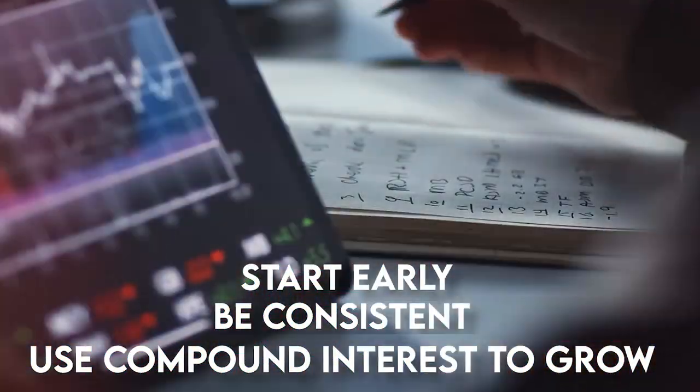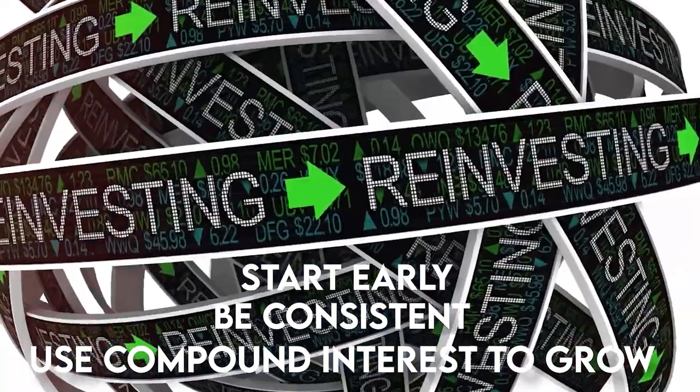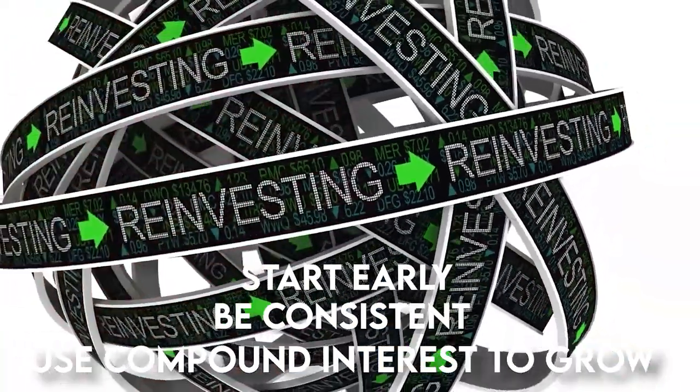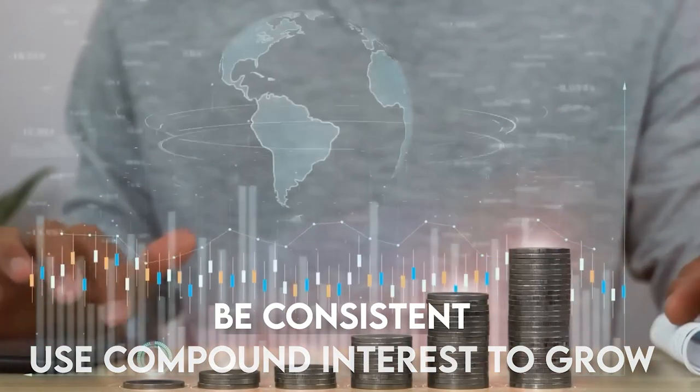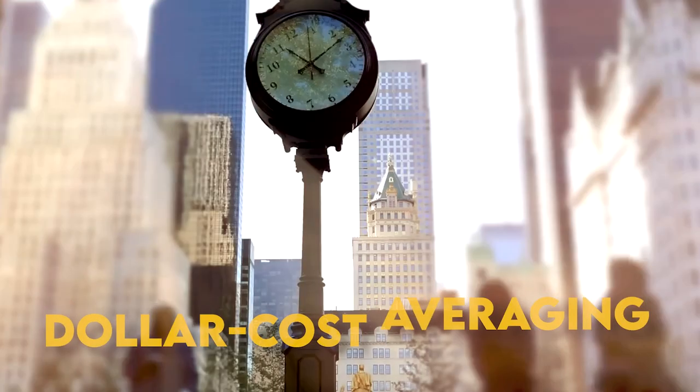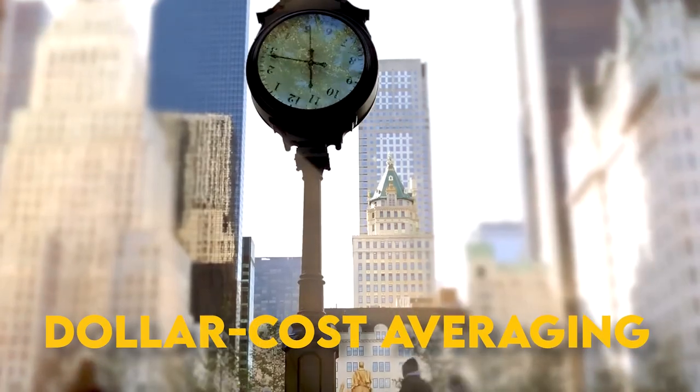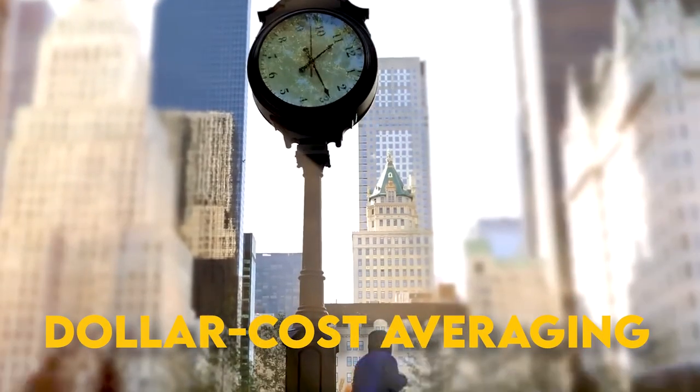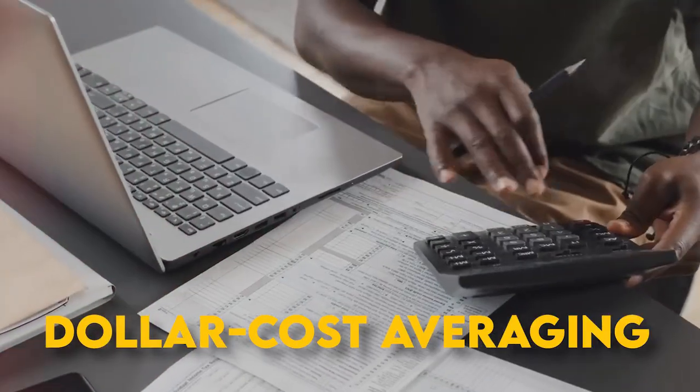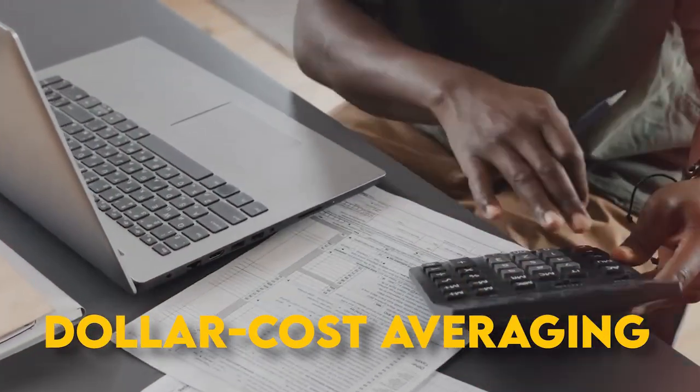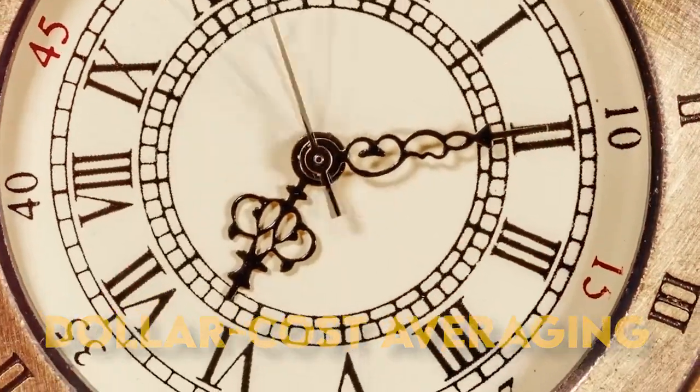Investing in the stock market can be daunting, especially given the volatility of daily fluctuations. That's where dollar cost averaging, DCA, comes in, a strategy for smoothing out the bumps on the path to long-term wealth accumulation.